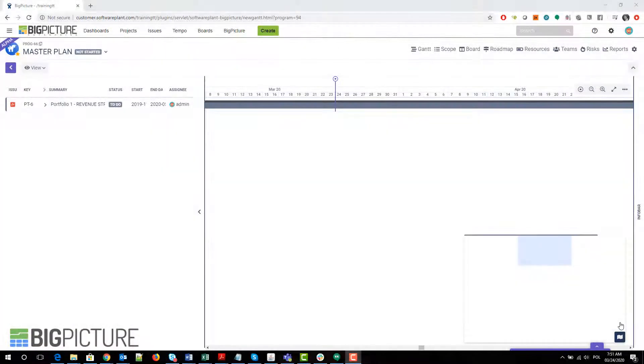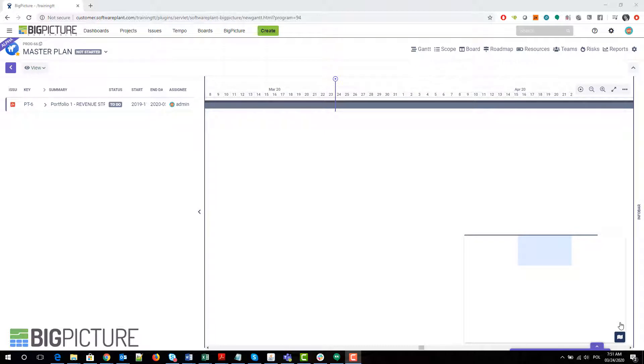Hello and welcome to the BigPicture training from Mark My Words. In this one, we're going to have a look at the brand new Gantt module. There has been information that Gantt is being rewritten into a new architecture, and it is here already in a simplified version.